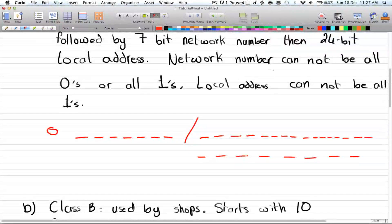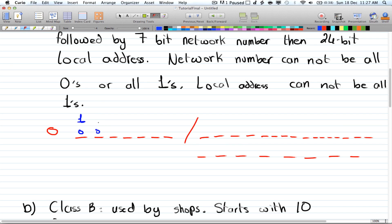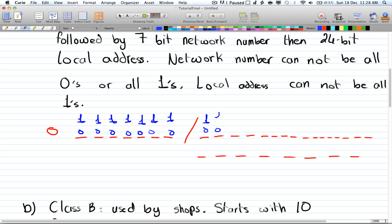The conditions are: the network number cannot be all zeros or all ones, and the local address cannot be all ones. For each position we have a choice between zero or one, so two choices per position. For all positions we have repetition allowed, giving two choices per place.